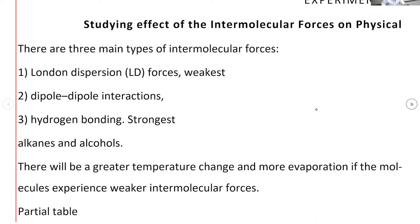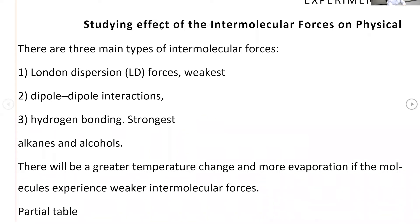The different types of intermolecular forces include London dispersion forces, which are the weakest of all. Then we have dipole-dipole interaction, which you would see in polar compounds. The dipole-dipole interaction appears in polar substances.